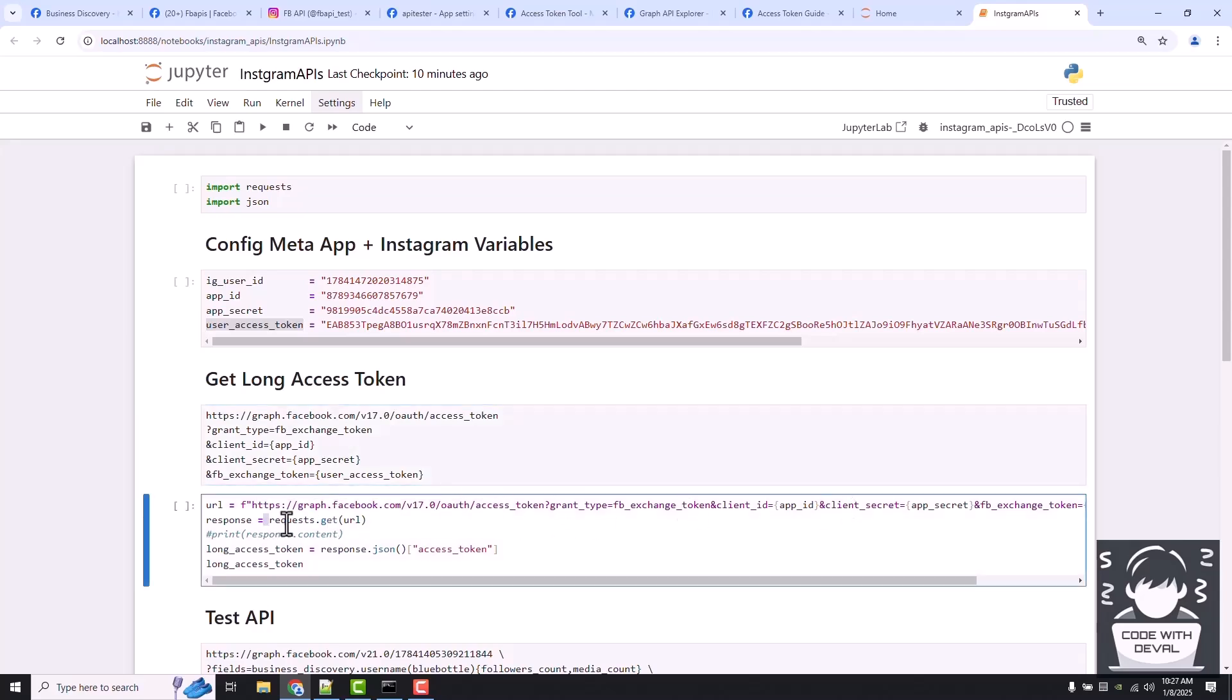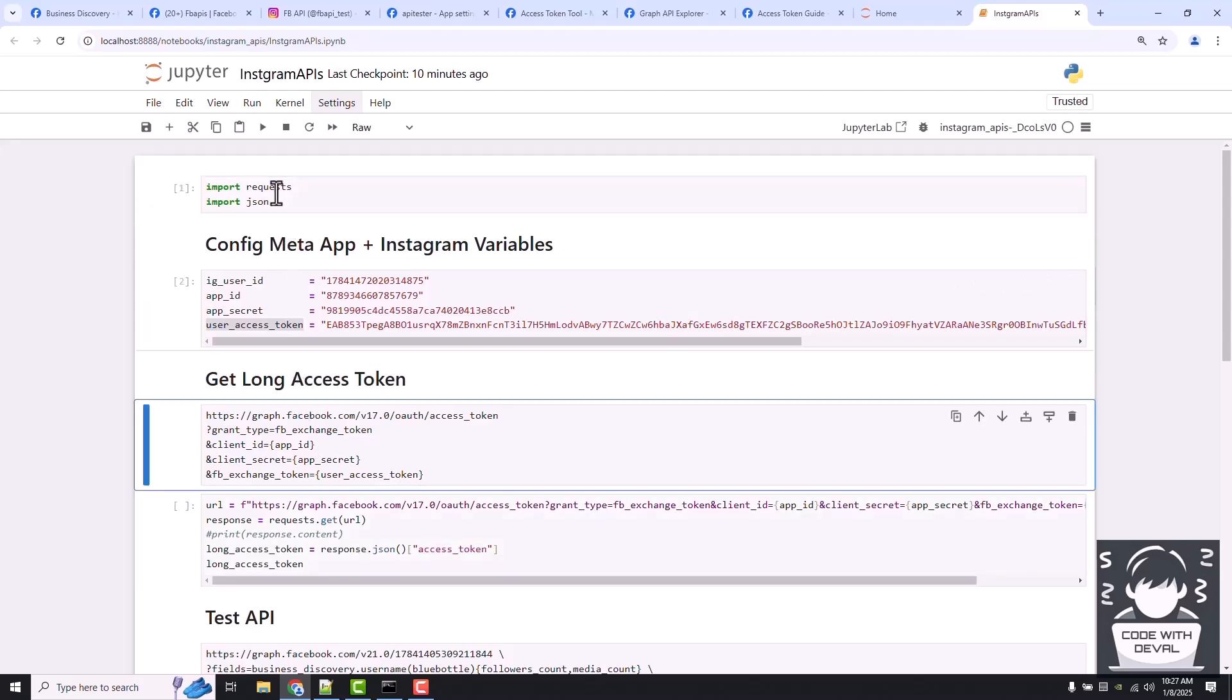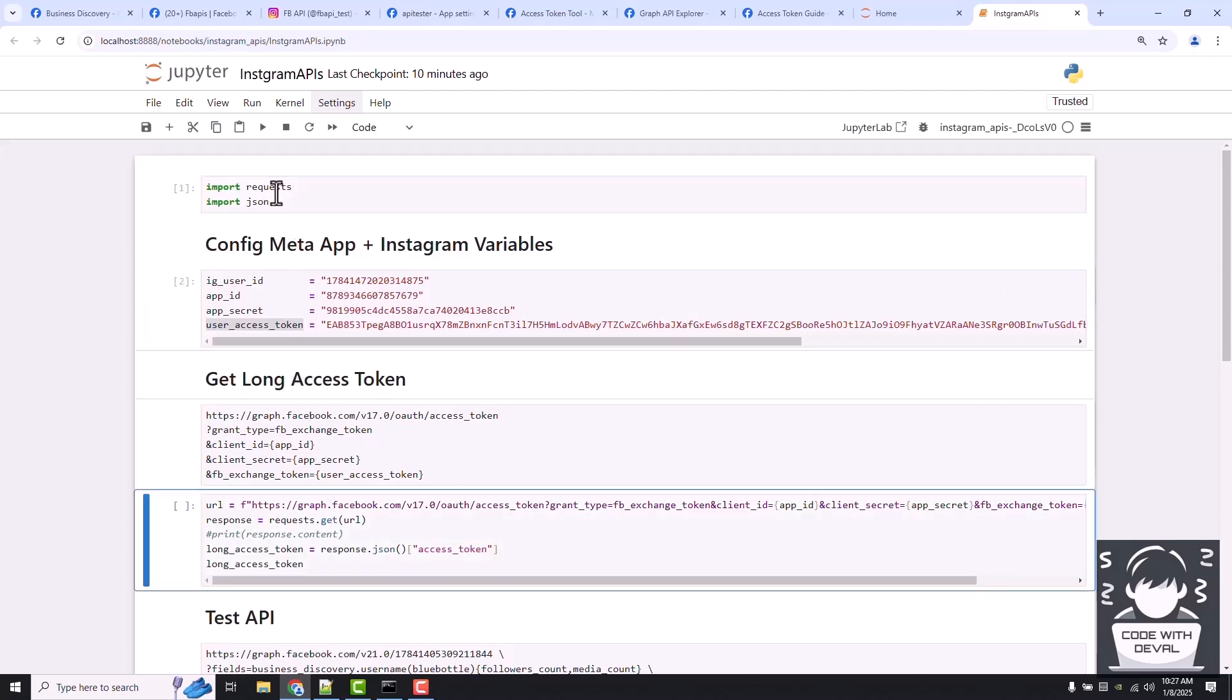What we need to do is perform a GET request on this URL. We don't require any headers here, and from this response just get the access token. Let me run the cells.